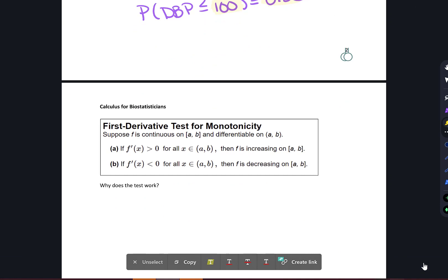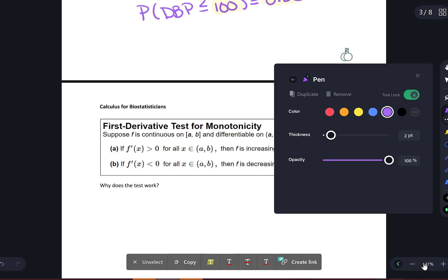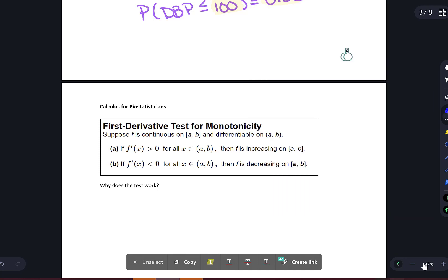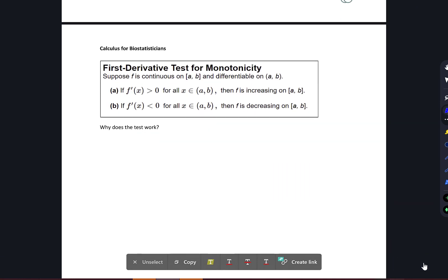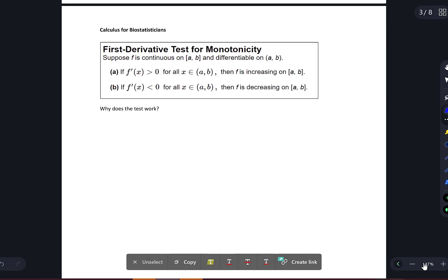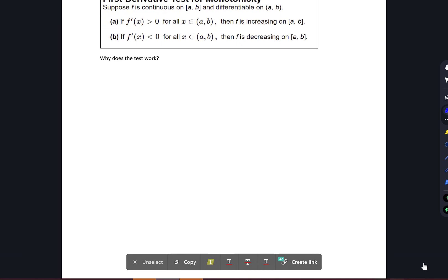Now let's look at how we can use calculus to determine if we have an increasing or decreasing function, using what's called the first test for monotonicity. Suppose f is continuous on the closed interval [a, b] and differentiable on the open interval (a, b). If the first derivative is greater than 0 for all x in the open interval, then f is increasing on the closed interval. If the first derivative is less than 0 for all x in the open interval, then f is decreasing on the closed interval.